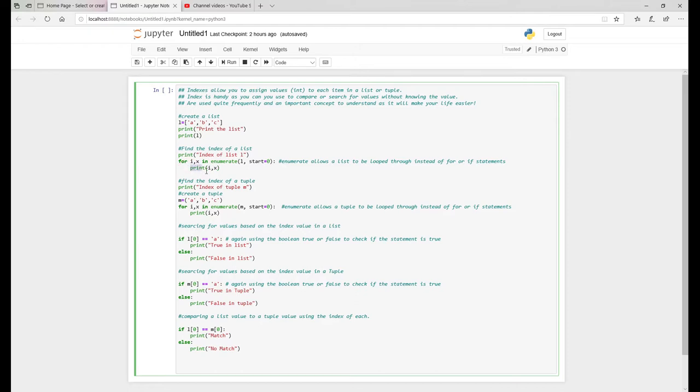So essentially then what this does is the state will obviously print. So what it will do is for each value of I, which the index value will print the X here.